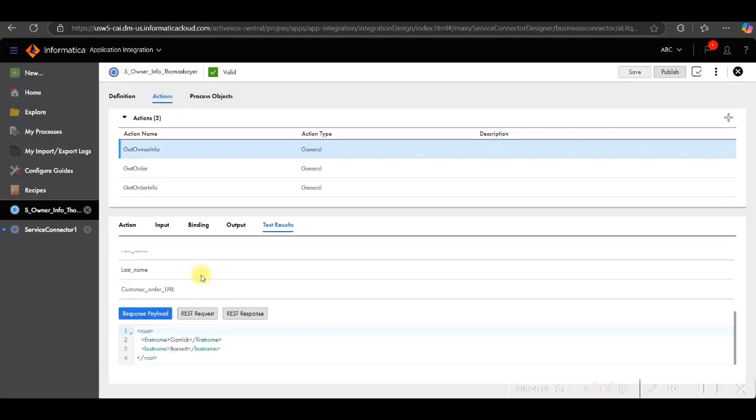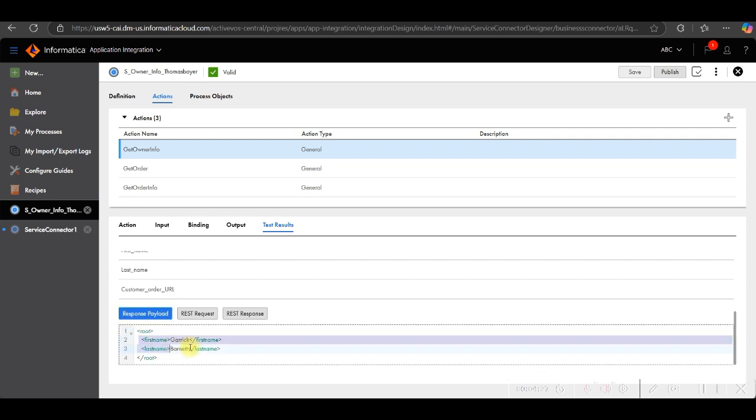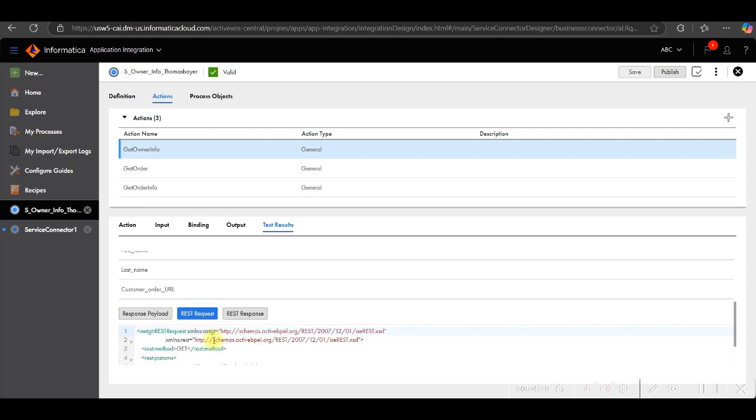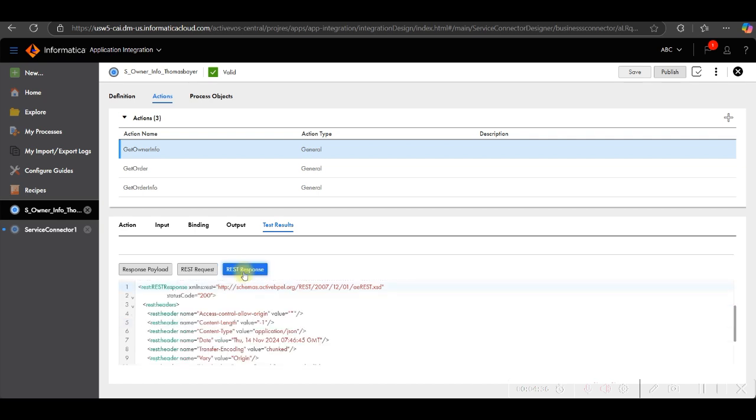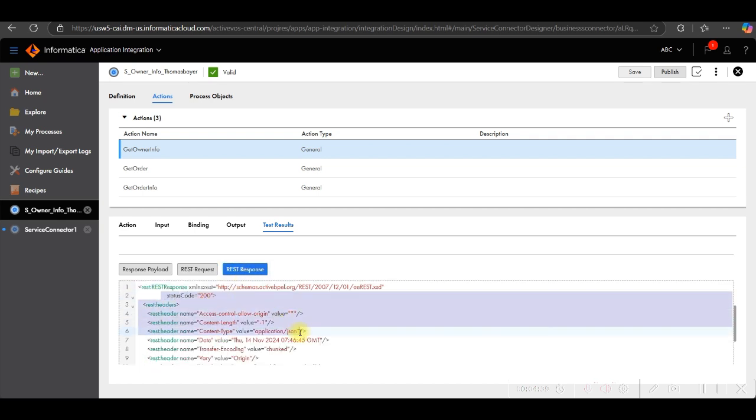You can click on response payload, REST request, and REST response. You can check here. If you click on response payload, you can see here the output. Then this is the REST request. Request details, customer ID value 4, and this is the details of the REST response.